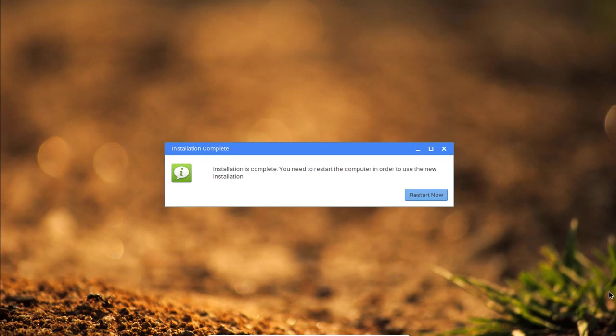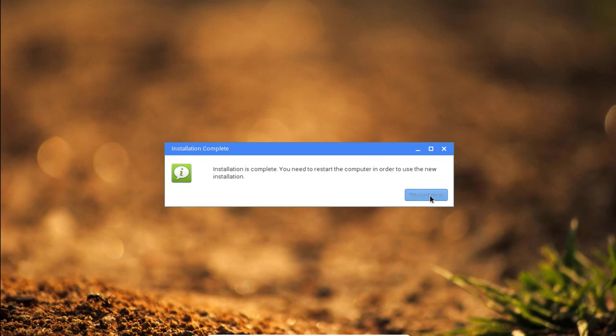So now the installation is complete. What we need is to restart the computer. So click to restart now.